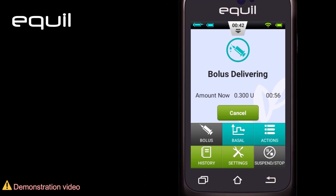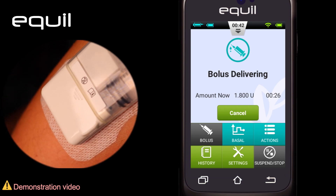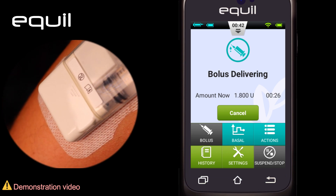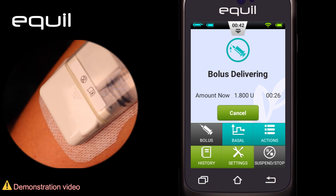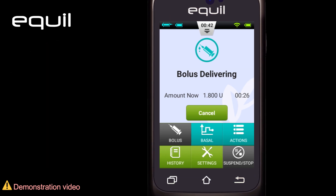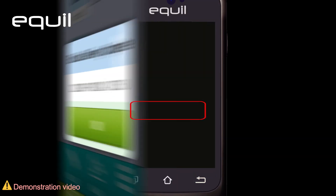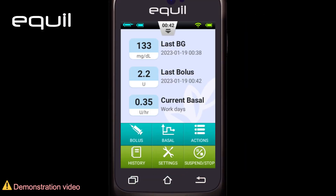The bolus can also be cancelled directly from the pump. On the pump, press and hold the quick bolus button. You will receive audible confirmation from the pump and the bolus will be immediately cancelled without further confirmation — only a pop-up dialog box will appear with the administered bolus details. Note 1: canceling bolus delivery will cancel the total bolus, the amount now, and the extended amount.